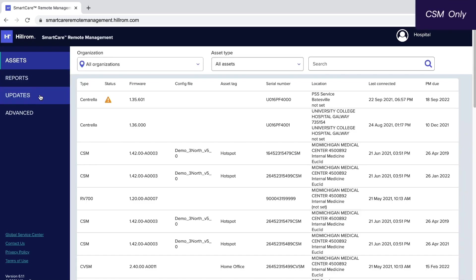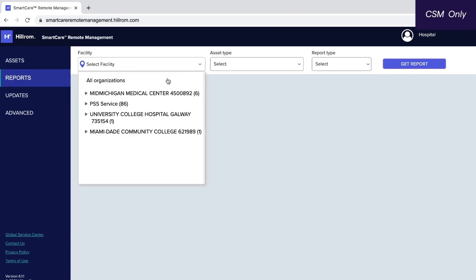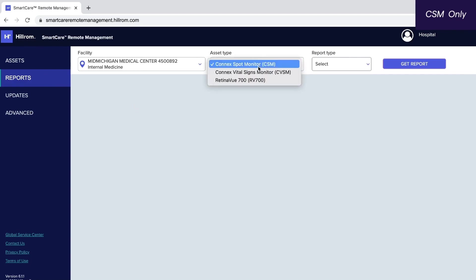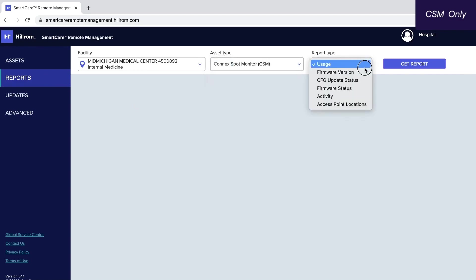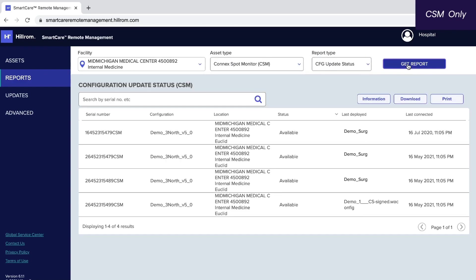To view the status of a configuration deployment, go to the Reports tab and from the drop-down menus at the top, select your facility, Connect Spot Monitor, and CFG Update Status, then click Get Report. Clicking Get Report also refreshes the list.